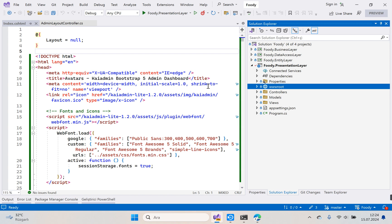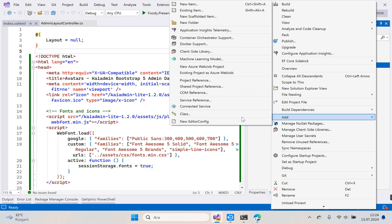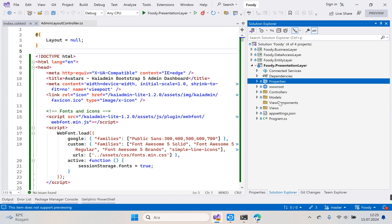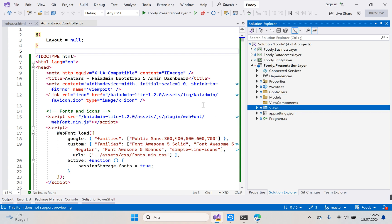The first thing we need to create a View Component is a folder. Let's name our folder 'ViewComponents'. Right-click, add new folder, name it ViewComponents. When naming folders, remember to use plural names — for example: Controllers, Models, Properties, and Views.